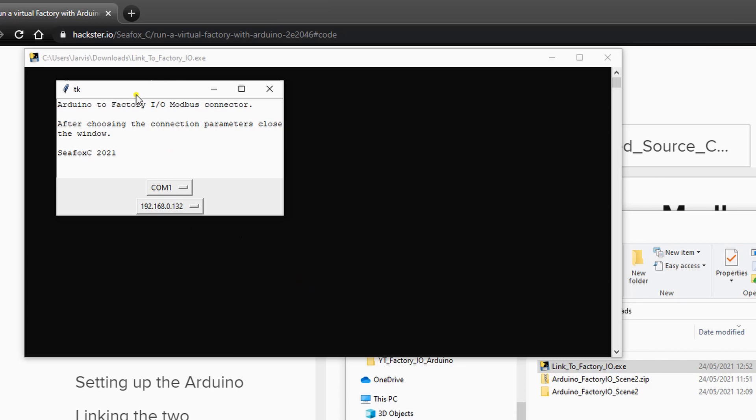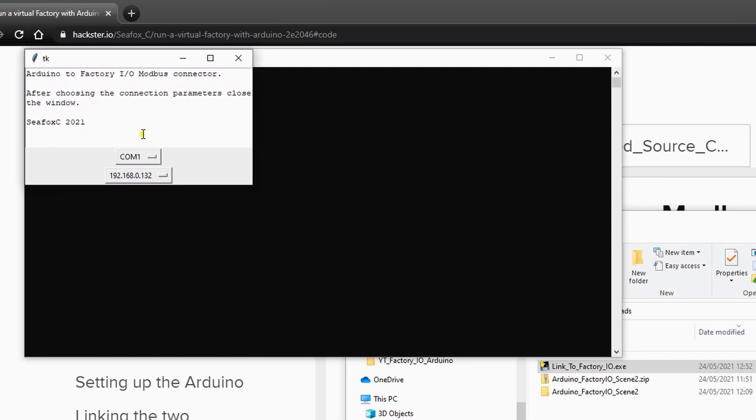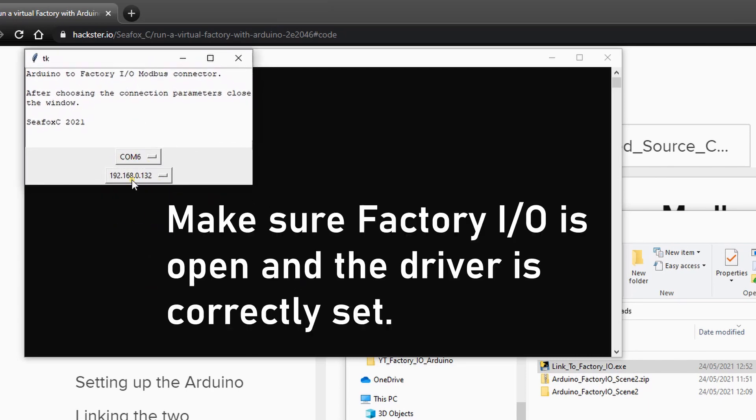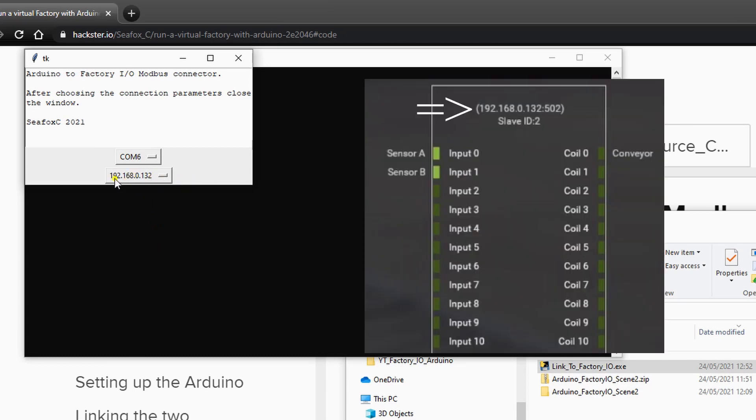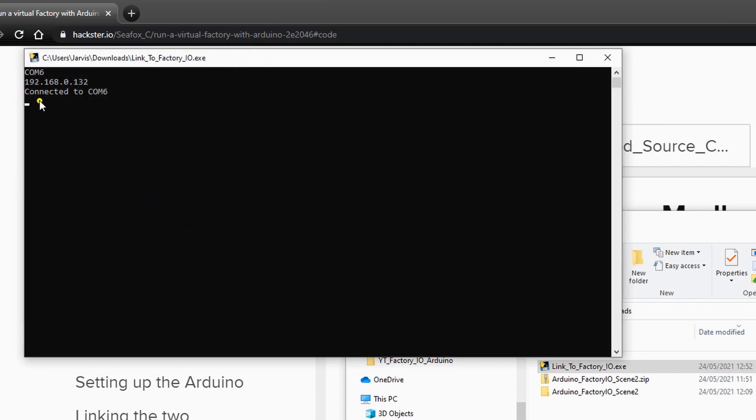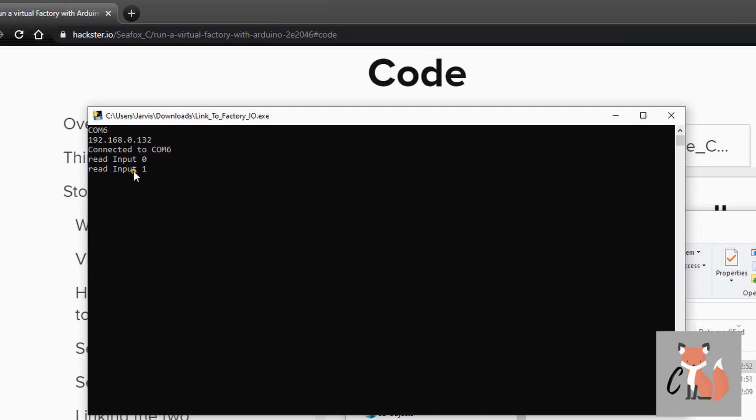You select the COM port the Arduino is connected to, and this IP address is the default IP address of FactoryIO. When you close the window, you will see it's connected to COM6, and it already read some inputs that are the sensors A and B that are now true. So when it changes status, it will read the inputs. After that is done, it's important you leave the script open.